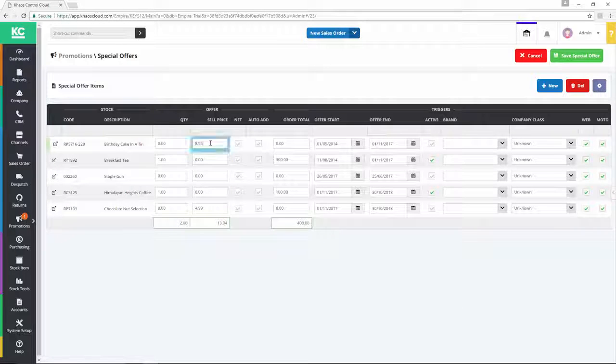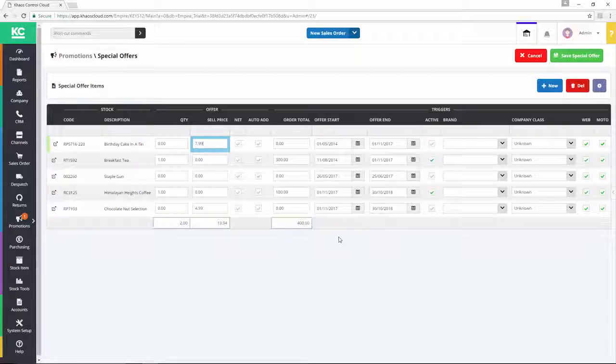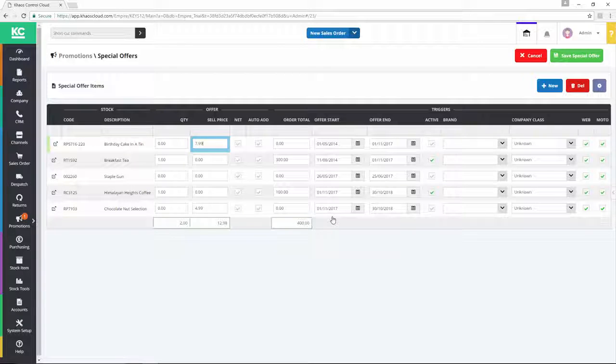In this example, we'll change this price to $7.99 so that when the offer is triggered, that's what the item will be sold for.